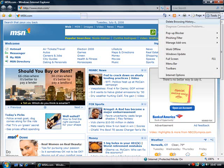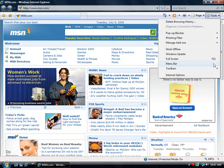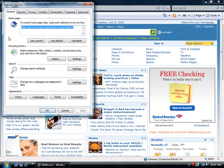To do that, you just go up to Tools and you go down to Internet Options. And right here, it says to create home page tabs, type each address on its own line.